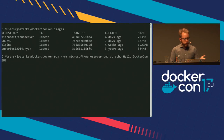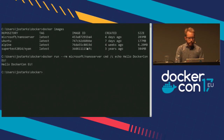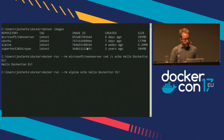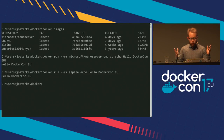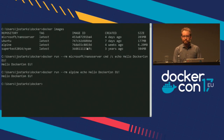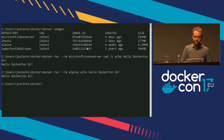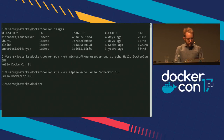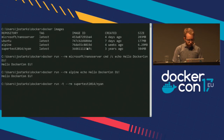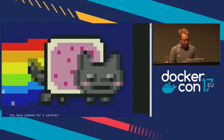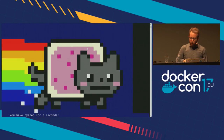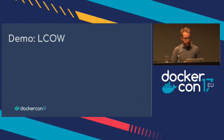I can run both — there are no mode switches. Here's the Windows container running, and here let's run an Alpine image. Windows containers, Linux containers. And just for fun, let's also run Nyan cat. We'll let the cat run and come back to that in a few minutes.